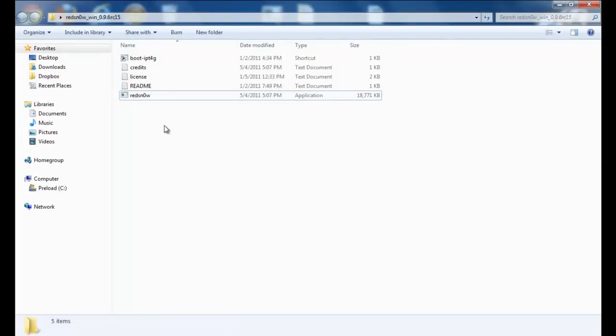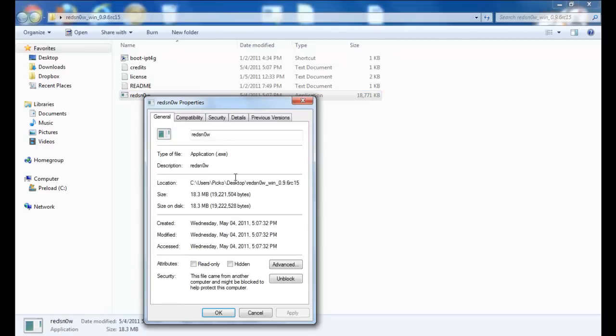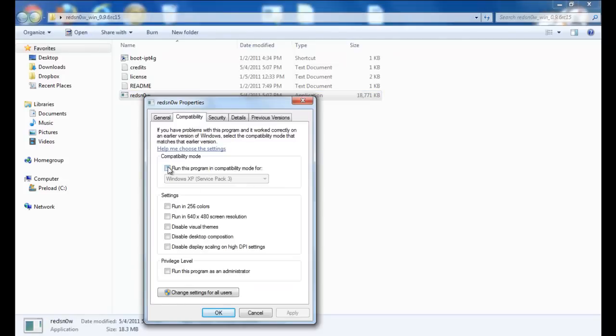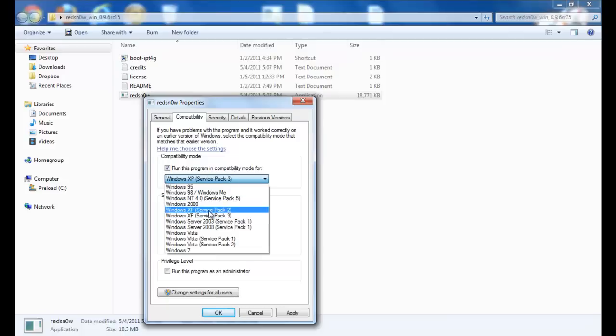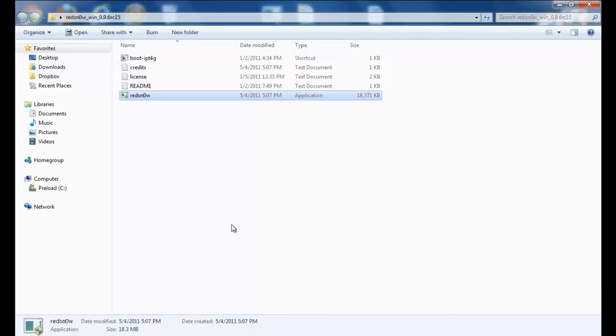You're going to right-click Redsn0w, set compatibility mode to run Windows Service Pack 2, run as administrator, apply and click OK. Now after you've done that, you're going to run it, click yes, and browse for your firmware.